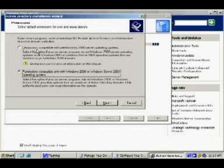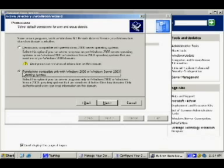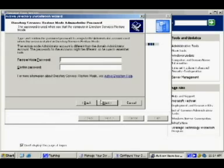Now this is where we look at permissions, setting permissions for users and other objects we might have on the network. The first option is permissions compatible with pre-Windows 2000 server operating systems, and the second one is permissions compatible only with Windows 2000 or Windows Server 2003 operating systems. Now obviously it depends on the clients that we're going to have. We're actually not going to have anything that's pre-Windows 2000, so we're going to stay with again the default one here, which is compatible only with Windows 2000 or above. Click on next.